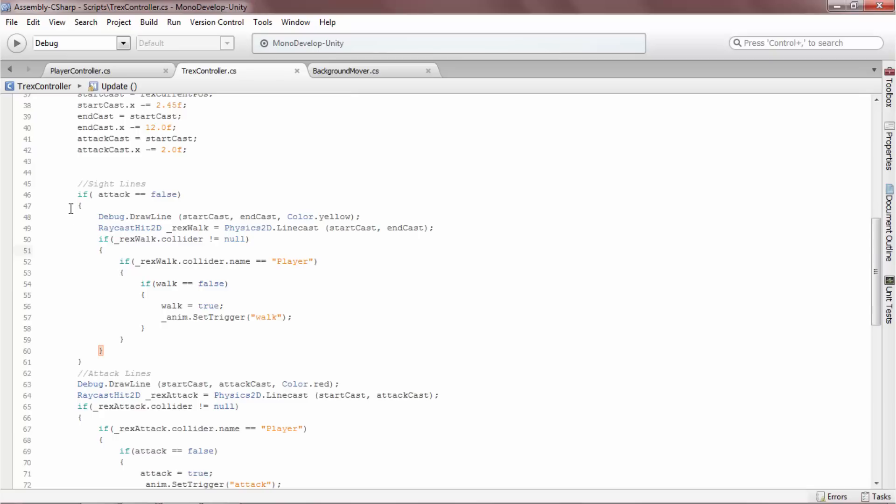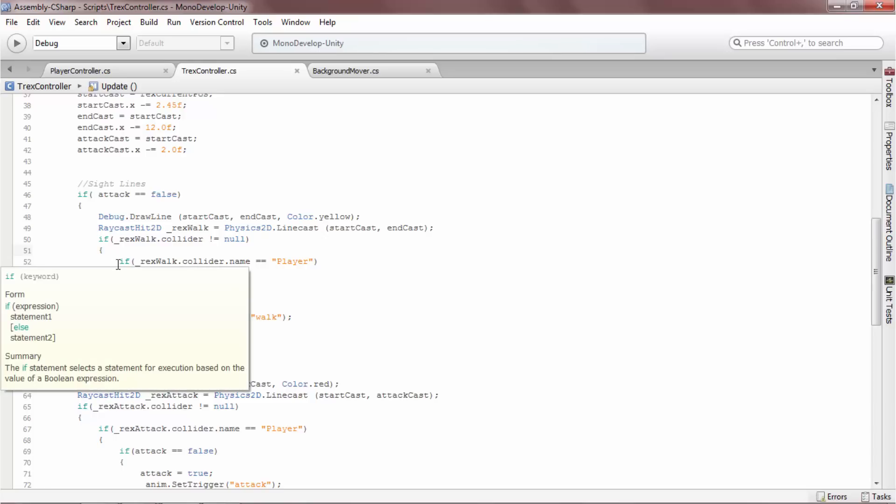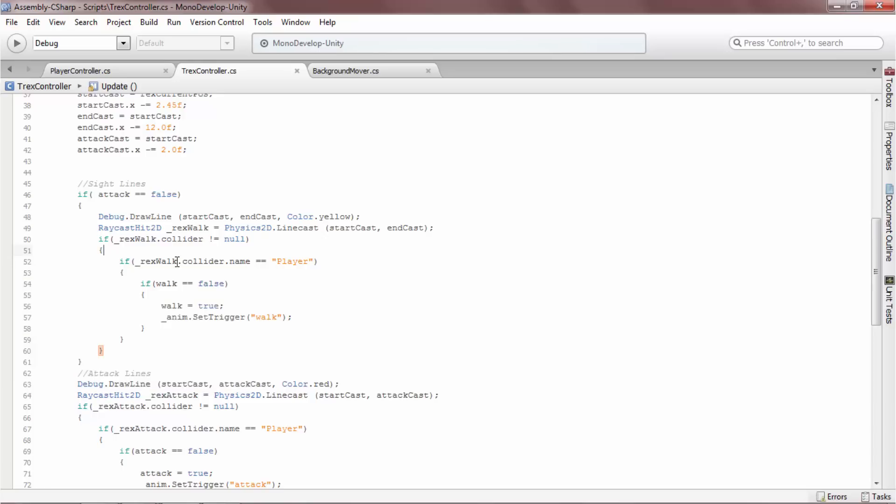The next part of the script controls the T-Rex's behavior based on the information returned by the raycast hit 2D. If the yellow walk linecast hits a collider on an object named player, the T-Rex will begin walking towards the player and the walk animation will play, if he is not already walking.